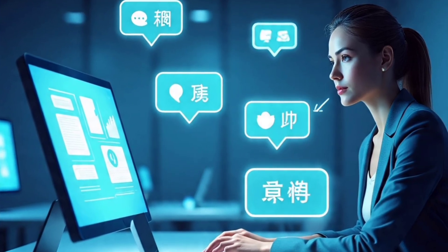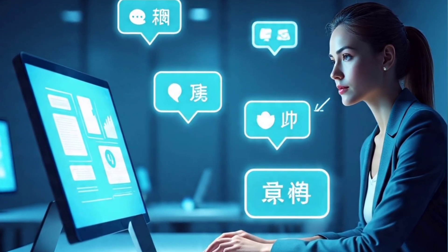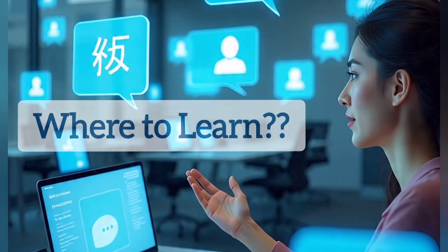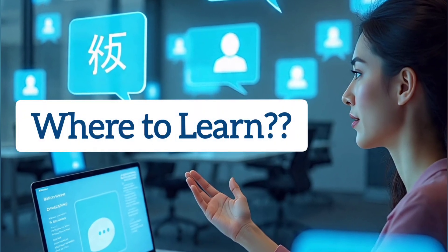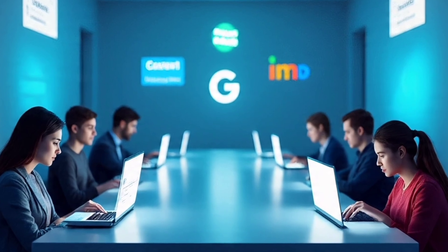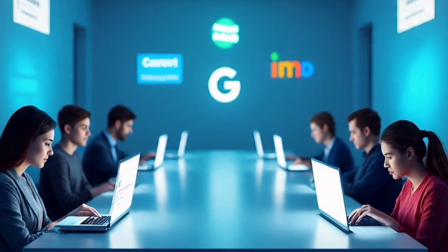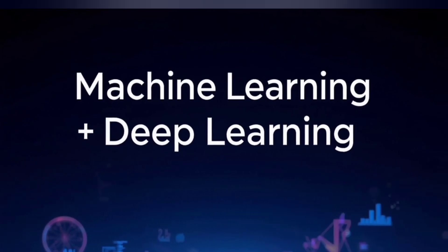Stay with me till the end because I'll also share where you can learn these skills from top universities and companies like Google, Microsoft, and Stanford, affordably and even for free on Coursera.